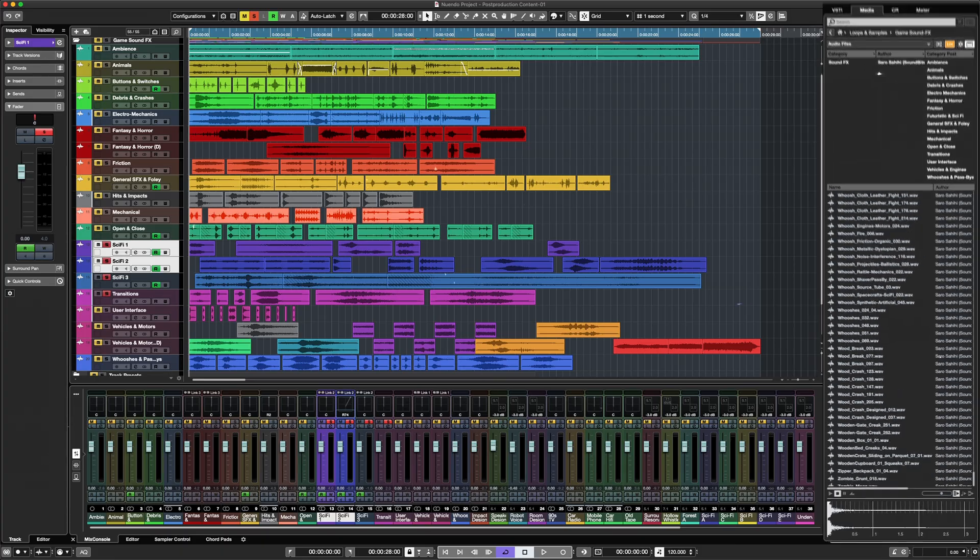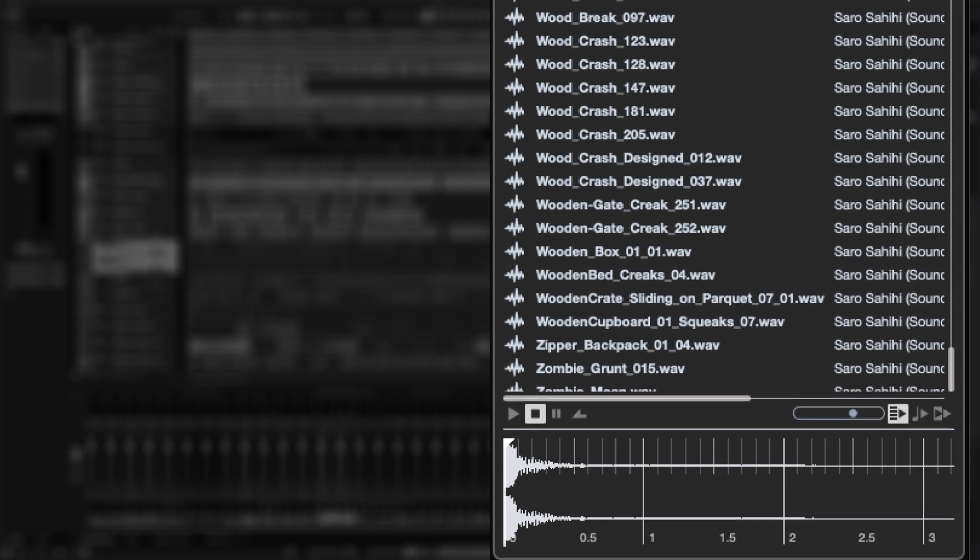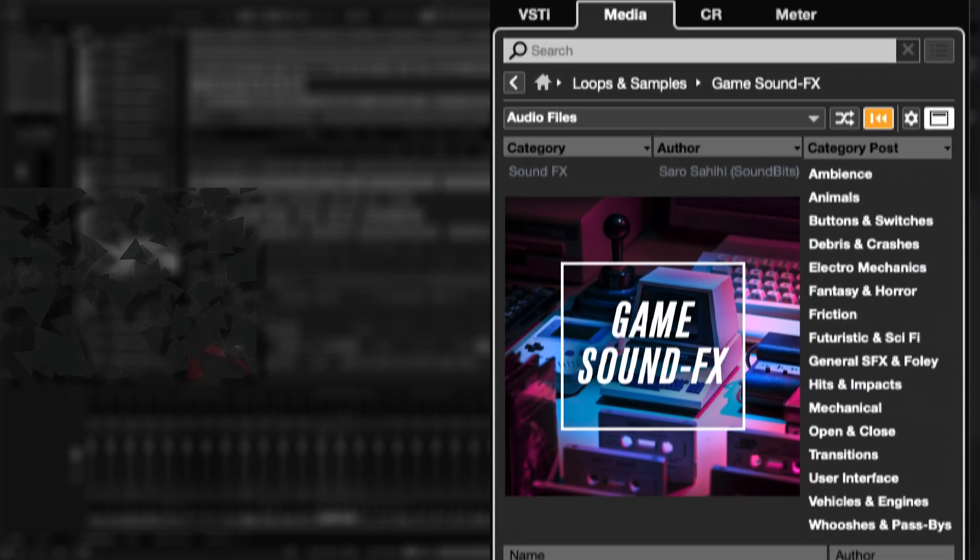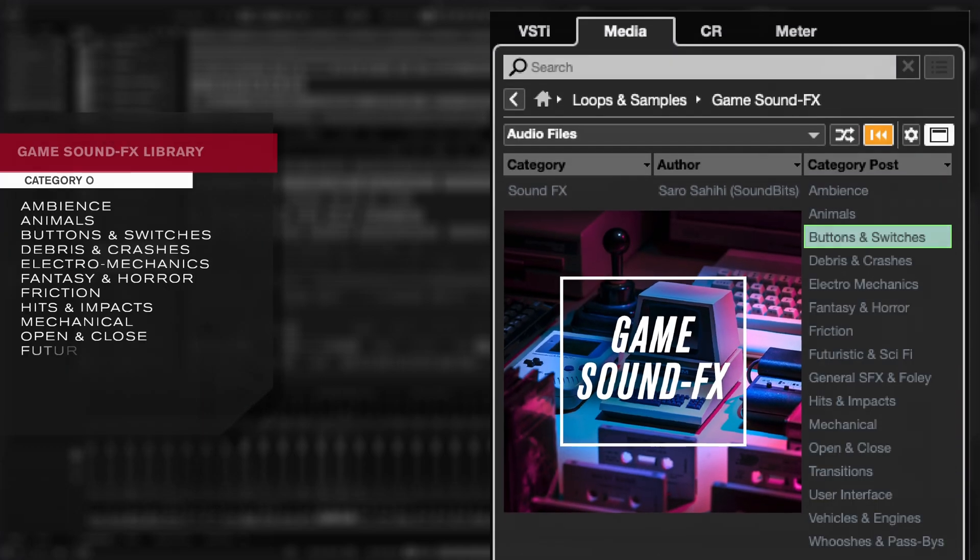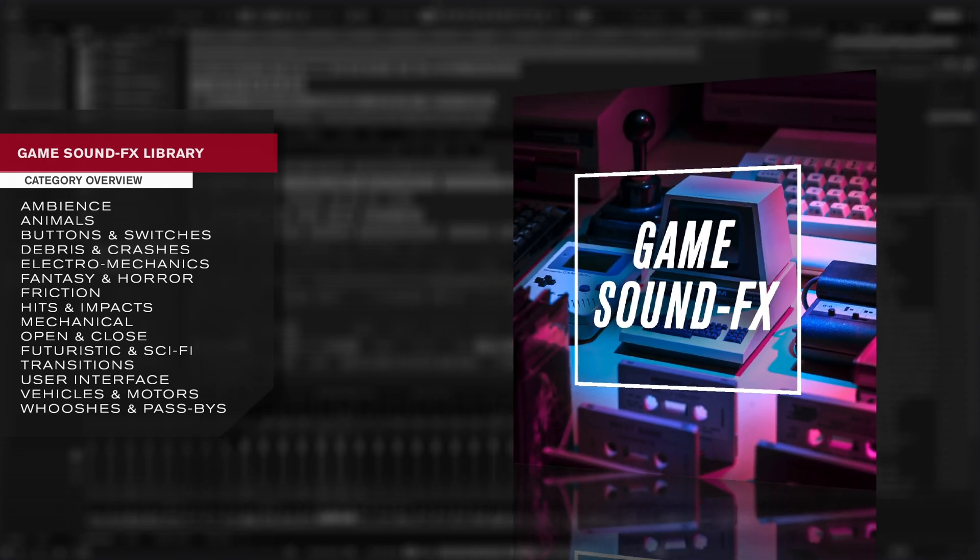The sound library goes by the name of Game Sound Effects and contains 750 sounds for film and game audio sound design. The sounds are split in 14 categories.